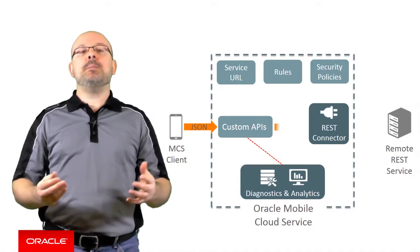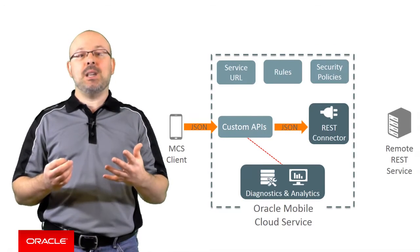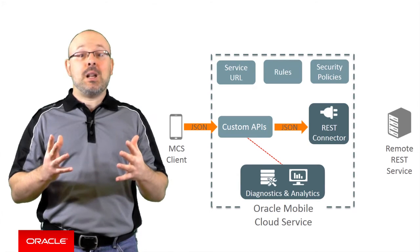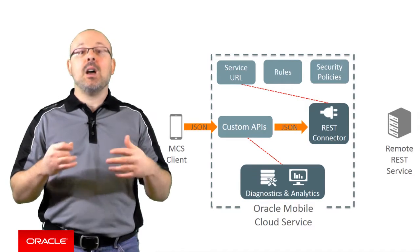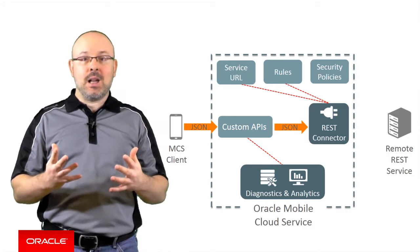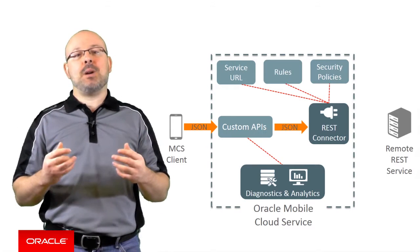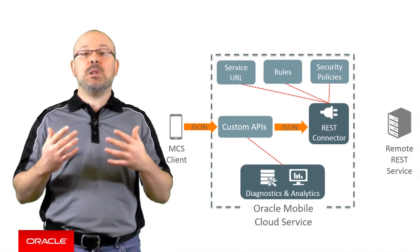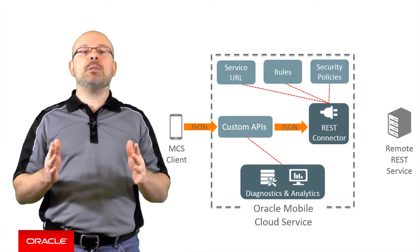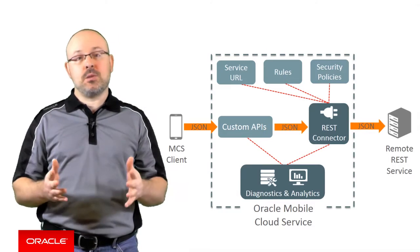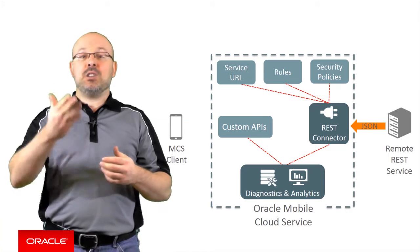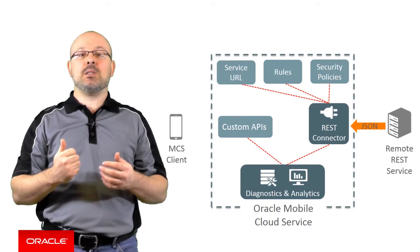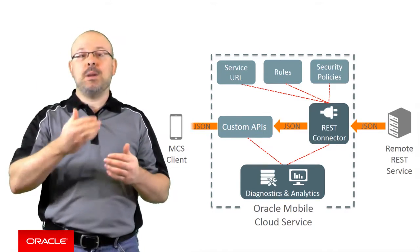When the connector API receives a request made by a custom API, the connector API retrieves the URL of the external web service to call, applies connector rules to the URL, and adds the headers and parameters required by the security policy if one has been applied. Then, the connector API sends the request to the external web service. Eventually, the connector API will get a JSON response back from the external service, which it will send back to the custom API.